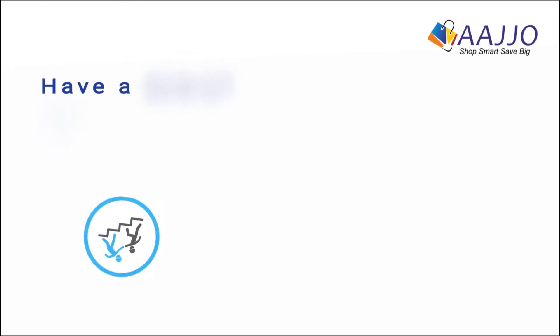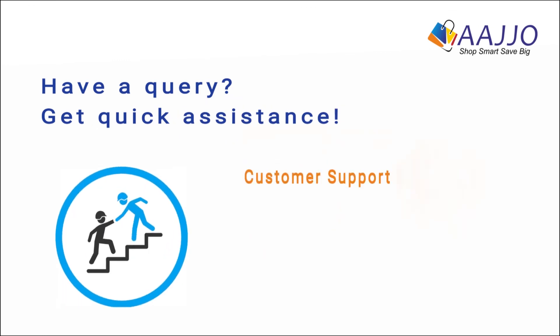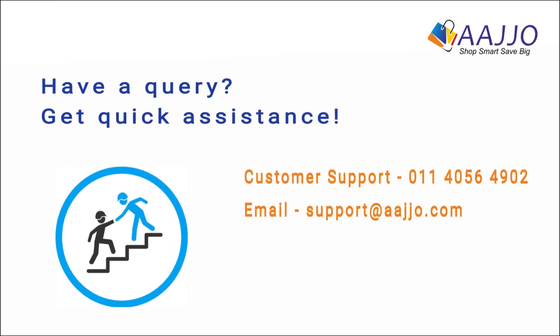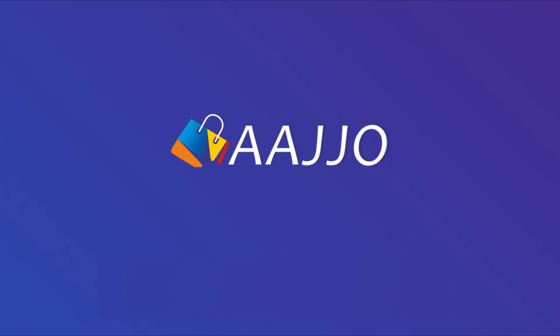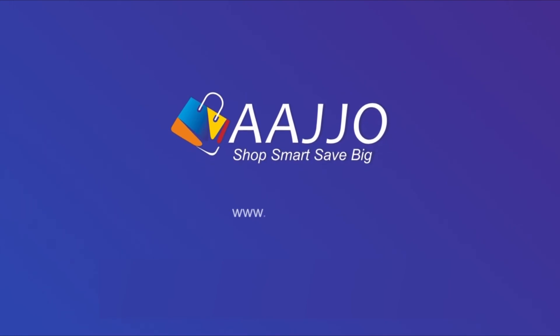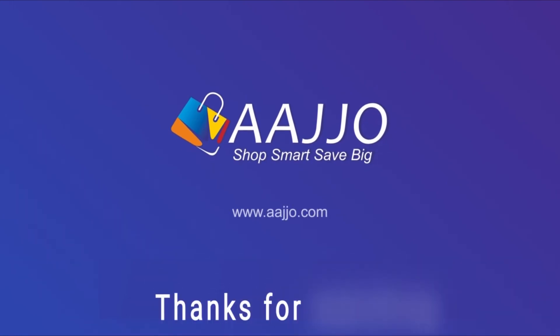Have a query? Get quick assistance. Customer support number: 011-4056-4902. Email support at aajjo.com. For more details, visit us at www.aajjo.com/customercare. Do not forget to like and subscribe to our YouTube channel and press the bell icon for future notifications.